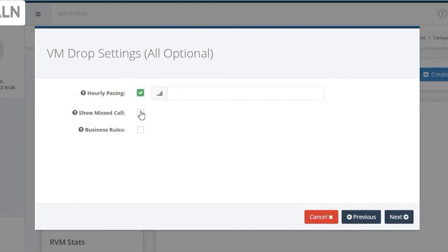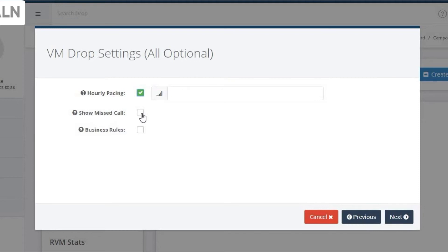The second optional setting on this page is to show a missed call. Our system deploys a true peer-to-peer ringless drop. We do not run the two-call trick like many competitors. So with that, you don't have the first half ring that the two-call method has. Showing the missed call will bring you more callbacks as it gets the recipient's attention better.